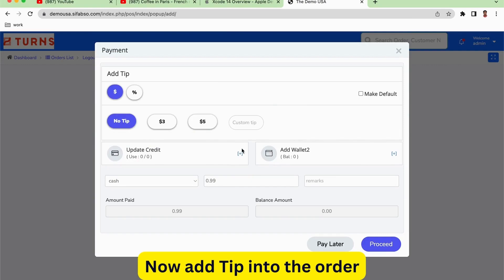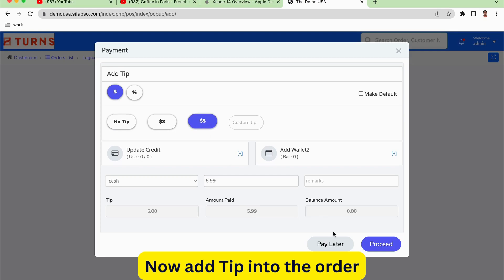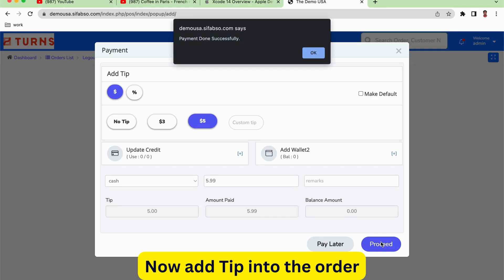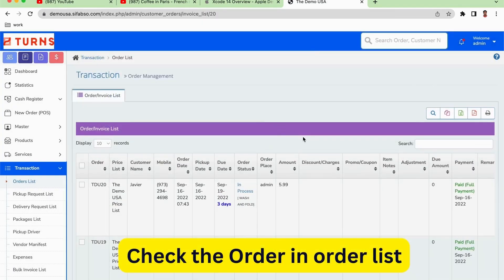The record has been added. Now I want to add a tip to the customer, for example $5. I want to give $5 as a tip to the customer and then click on the button proceed. Here I go. Payment done successfully.